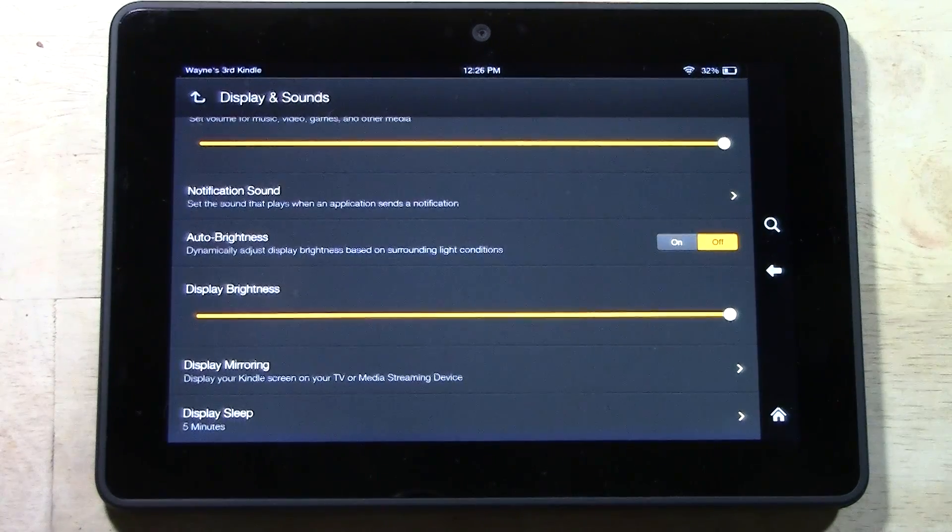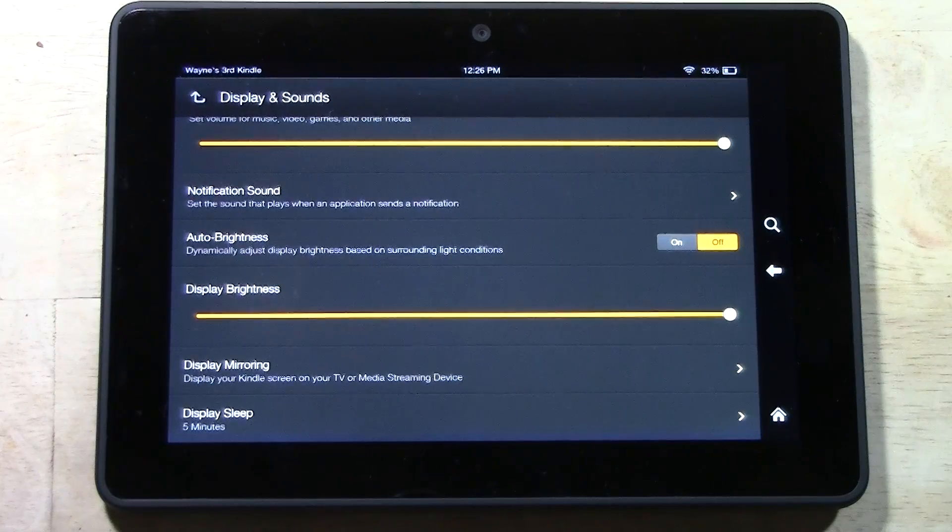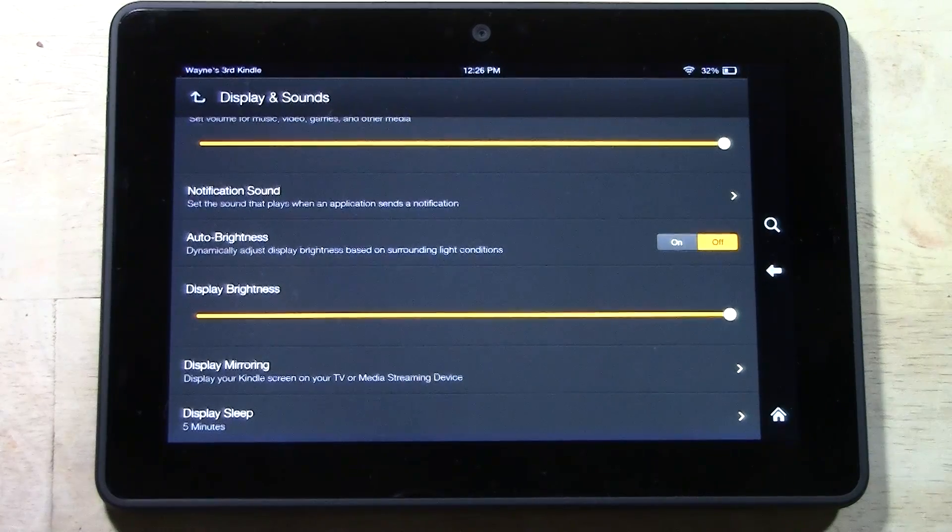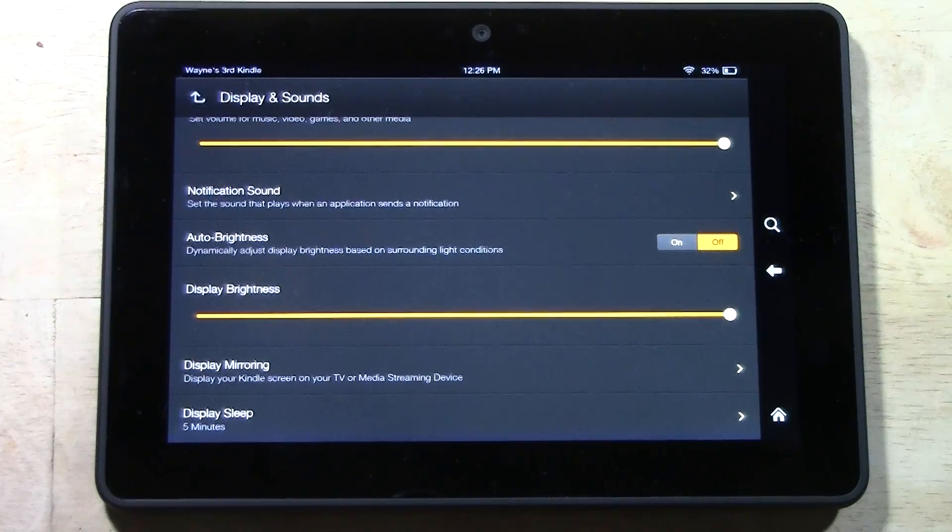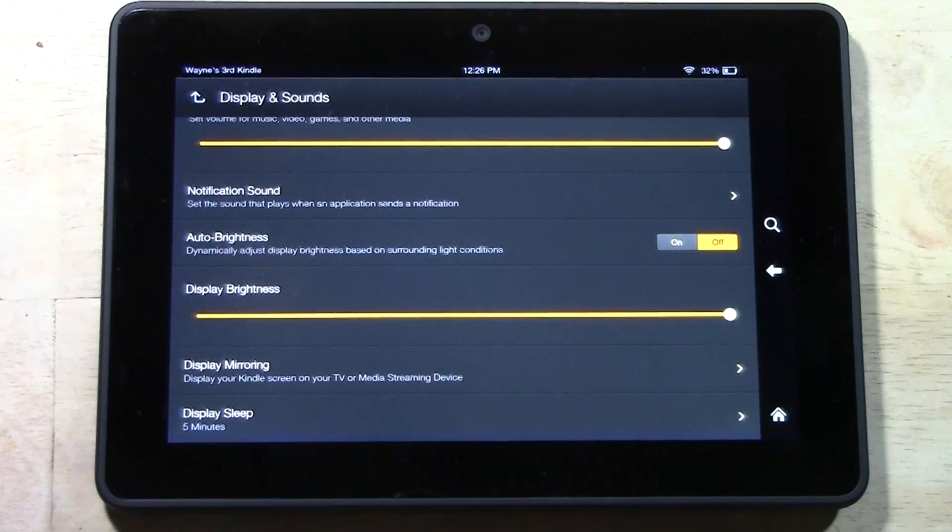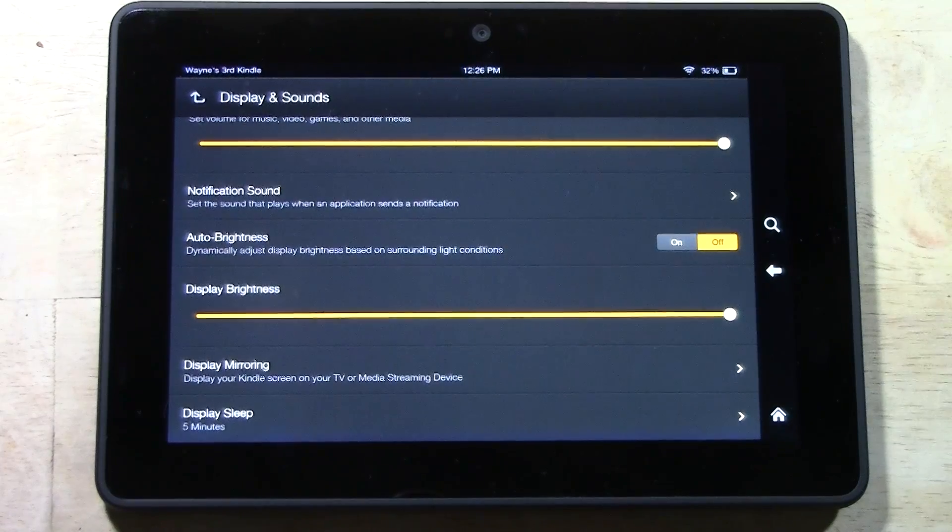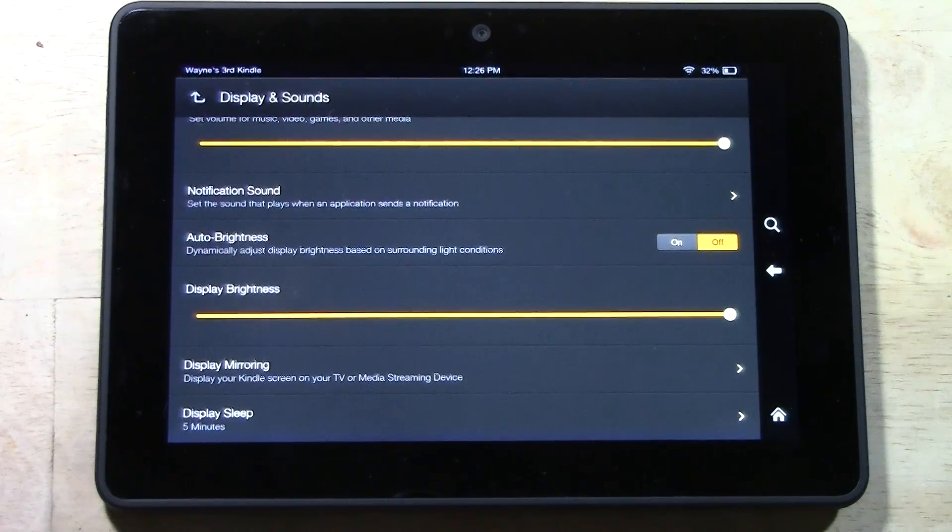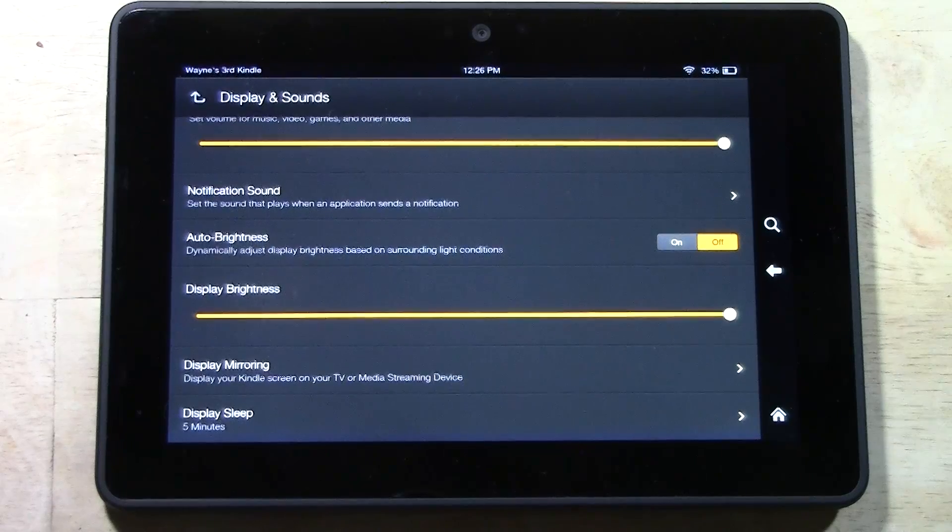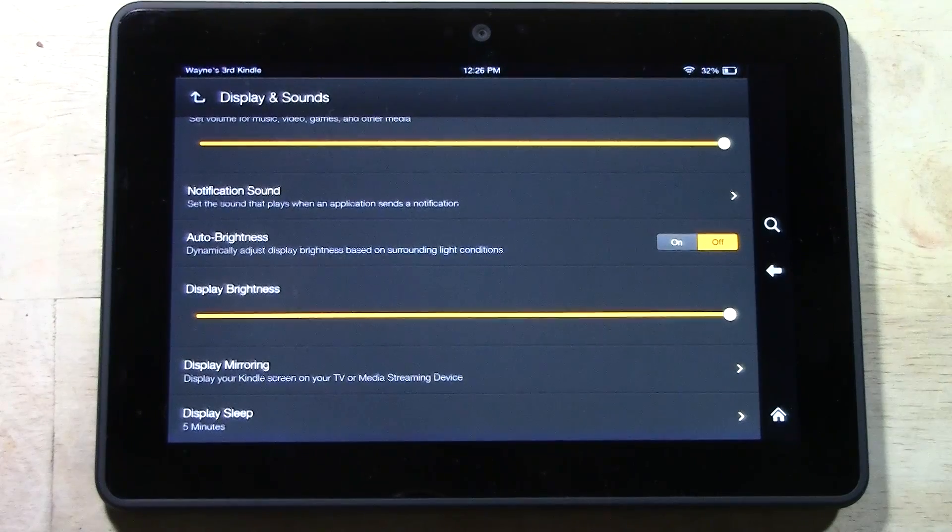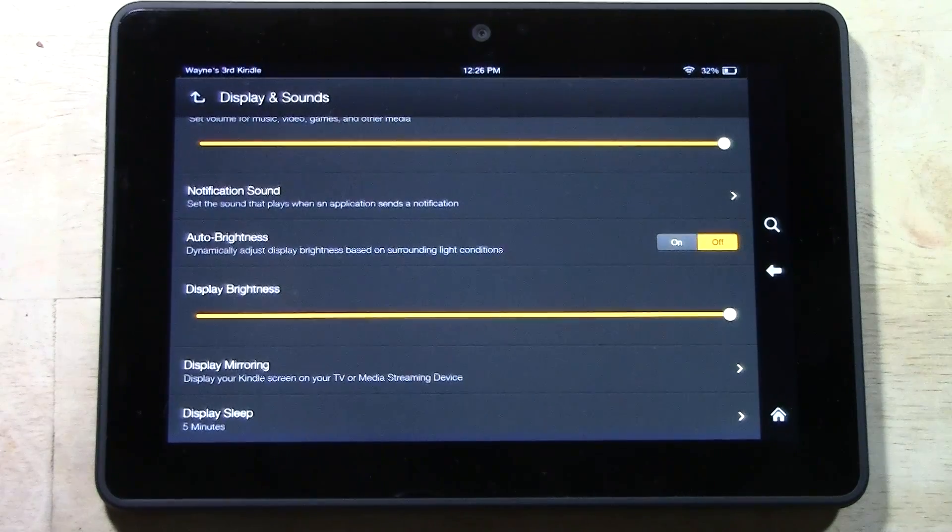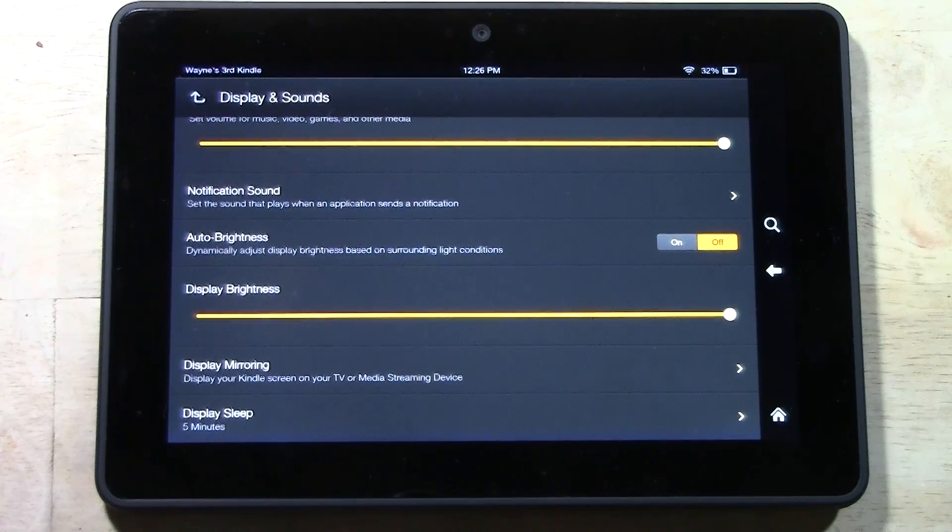It can be annoying depending on what you're doing. Maybe you're just reading and you don't want it to just go off that fast. So I always set it a little bit higher just so that I have a little more flexibility in terms of how often I have to touch the screen.